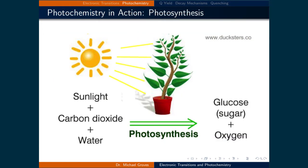Another important photochemical reaction that sustains life on Earth is photosynthesis. This is the process that converts light, carbon dioxide, and water to sugar and oxygen.